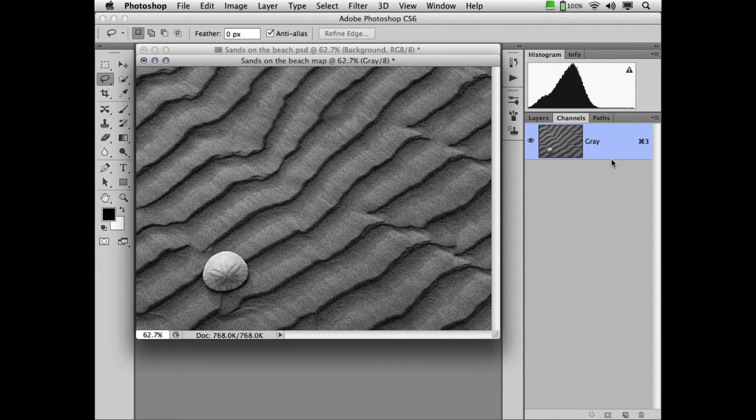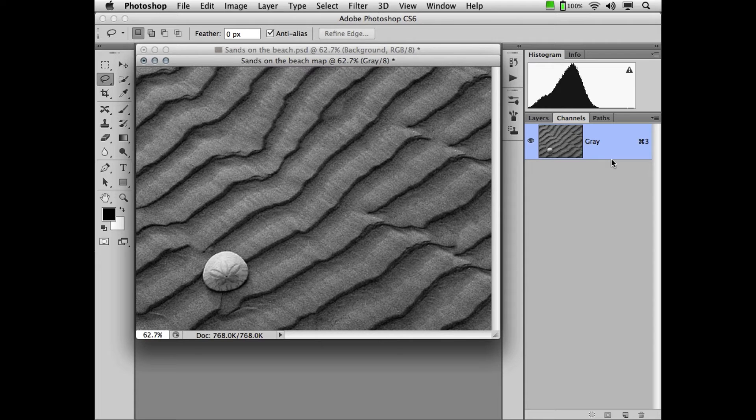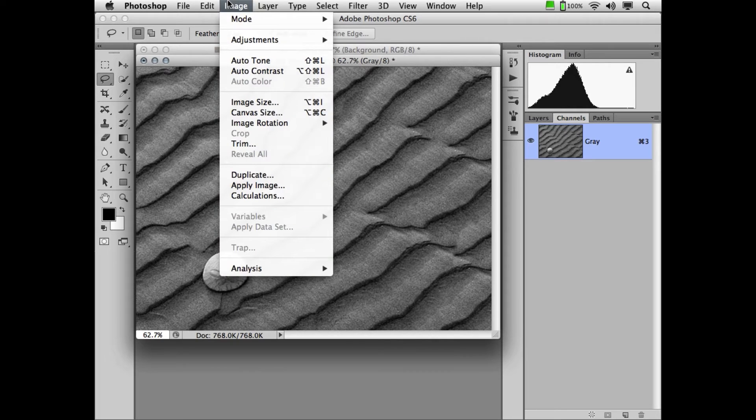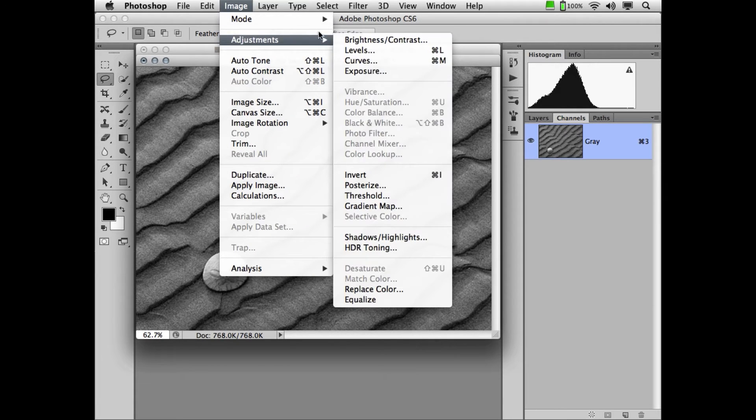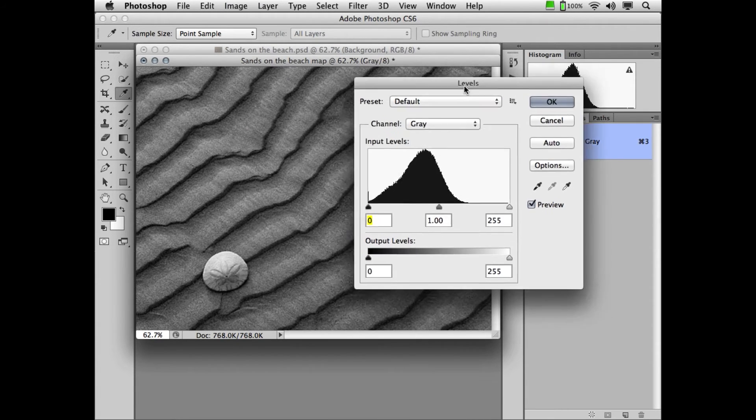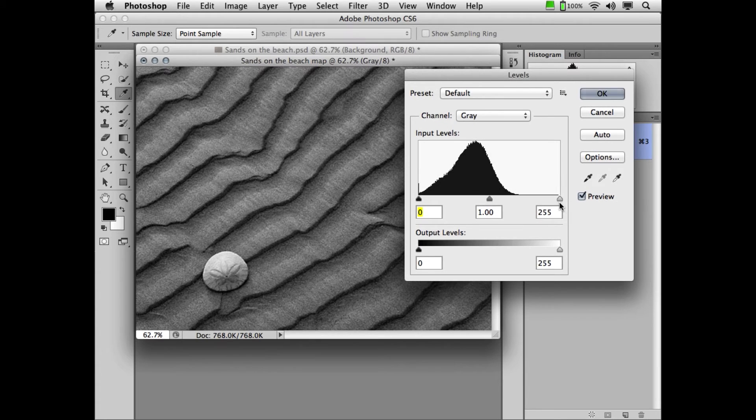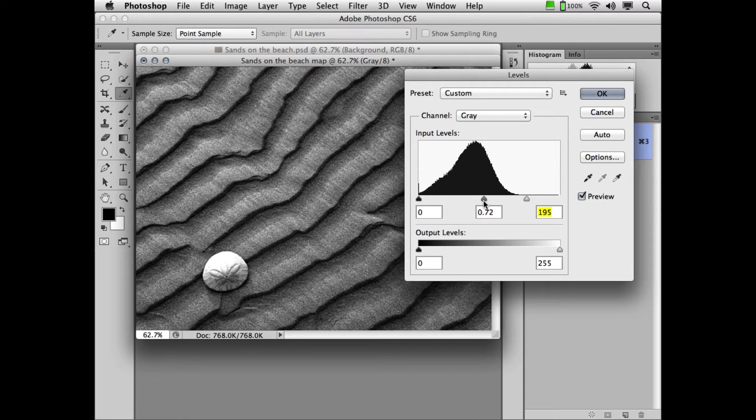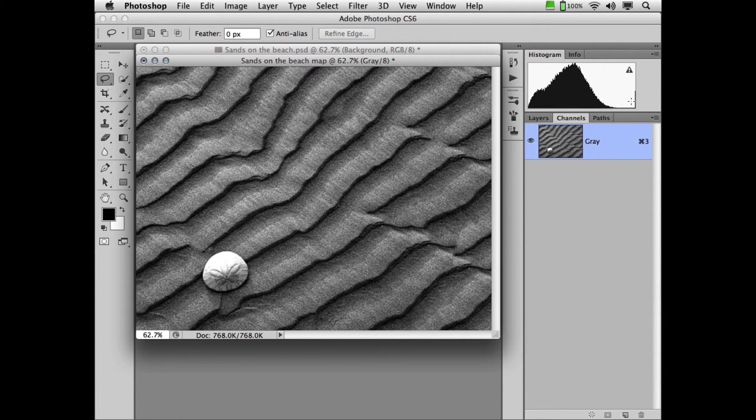And really all a displacement map means is, well, any area that's light on this map will push my logo or graphics up and to the left. Anything that's dark will push it down and to the right. Now what some people will do is they'll make this a little more contrasty for a little bit more dramatic effect. You could certainly do that by going Image, Adjustment, Levels and simply making the light areas a little bit lighter and adjusting the contrast a little bit. Certainly not necessary, but it will give you a more dramatic effect.